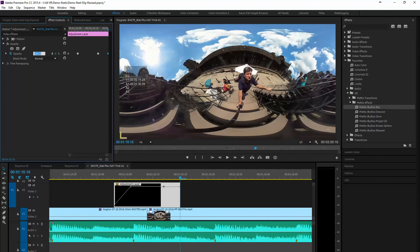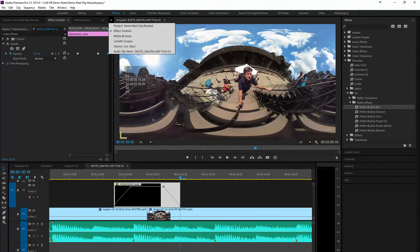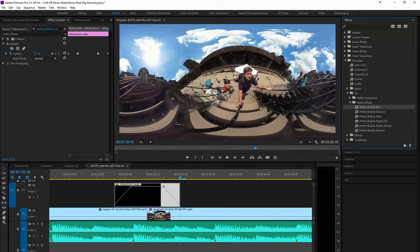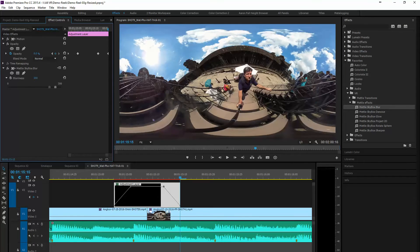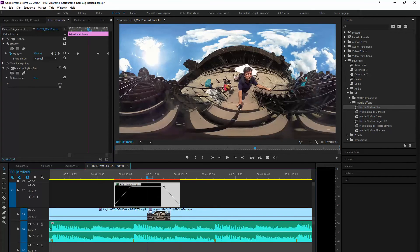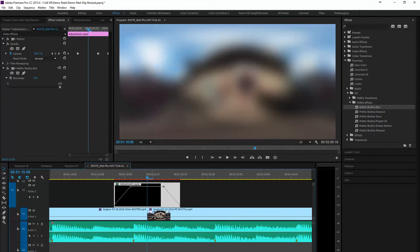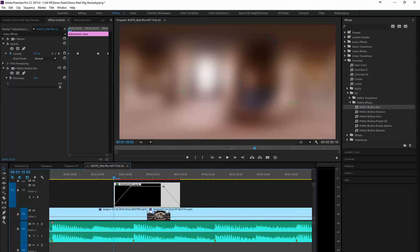We're going to grab the skybox blur and put it into our effect on our adjustment layer. Here we go. Now with the blur, we can adjust how blurry we want it to be. And of course, we want to turn this all the way up because we want it to really blur out in between the scene.